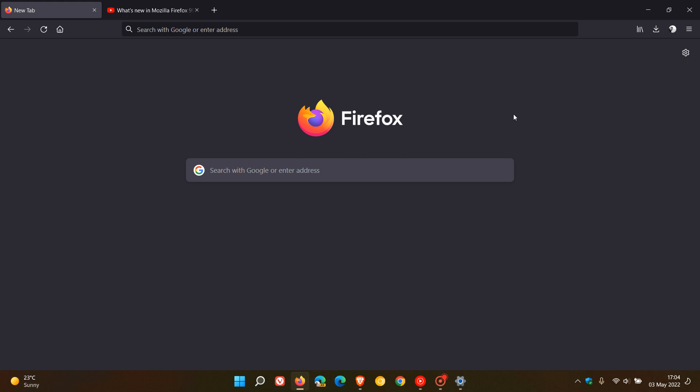And then if you are interested, version 101 of the Mozilla Firefox web browser for desktop will be rolling out according to the release schedule on the 31st of May this year, 2022, which is at the end of this month. So that's it for version 100, the first three digit version of the Firefox web browser. So thanks for watching, and I will see you in the next one.